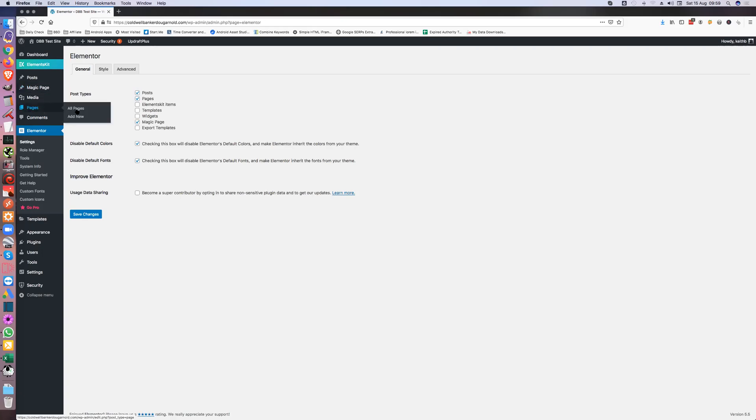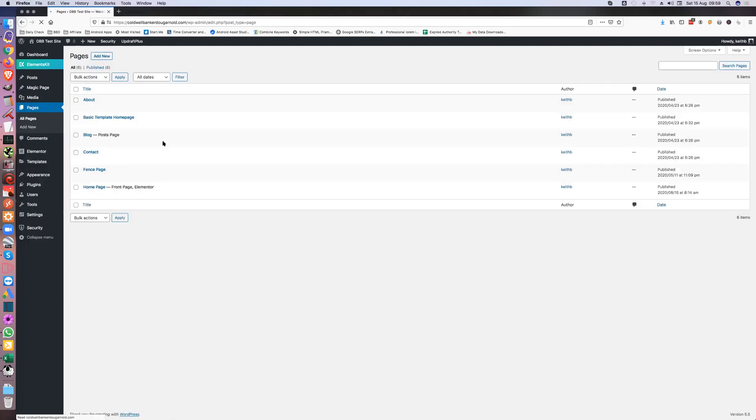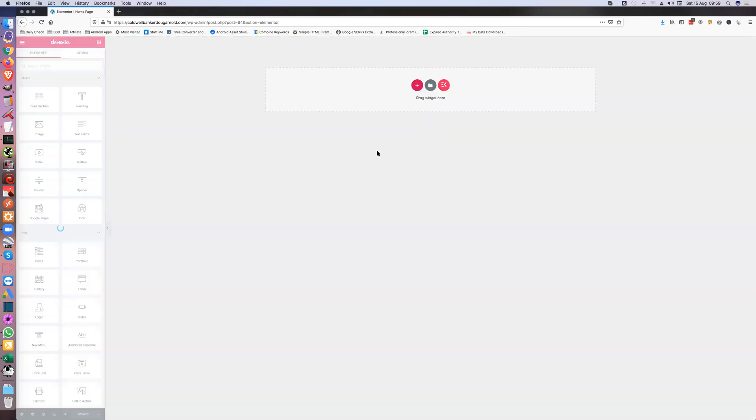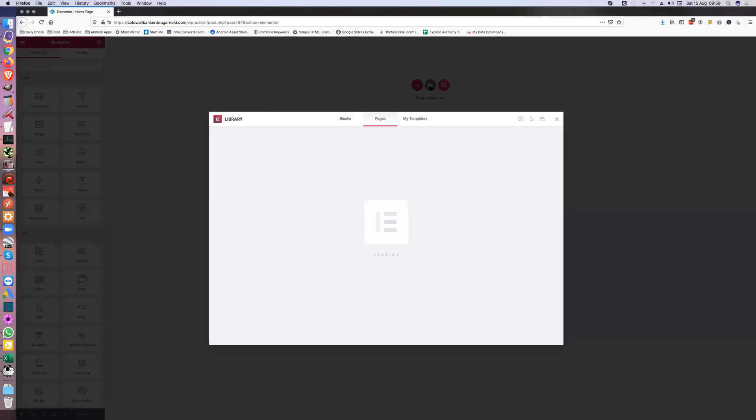Let's go into pages, let's go into home page and let's edit with Elementor. So it's a blank page, so all you've got to do is click here.